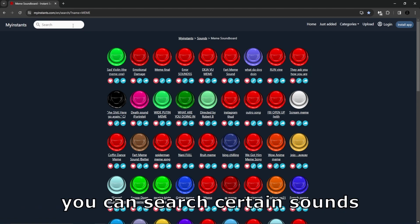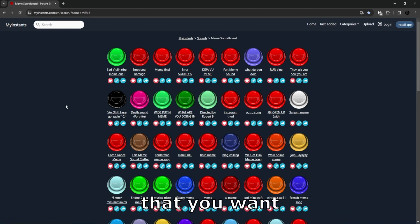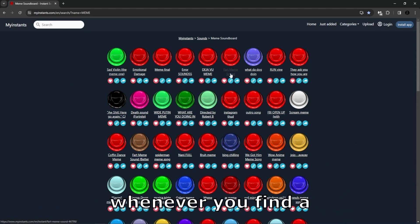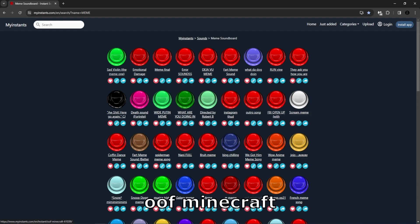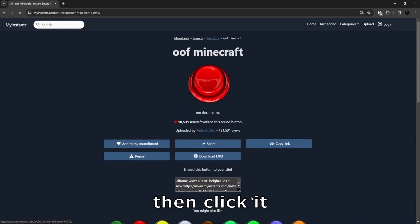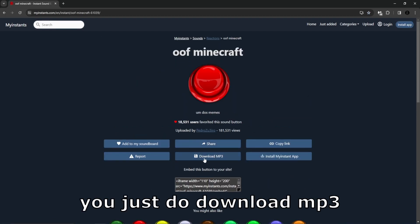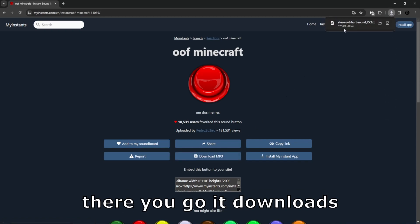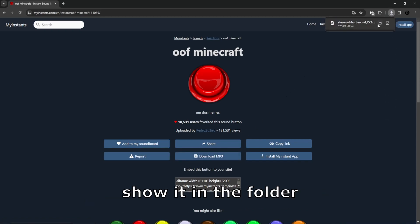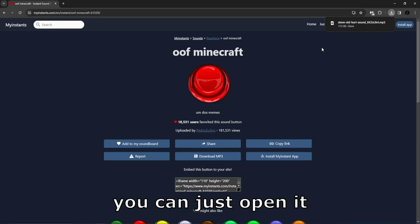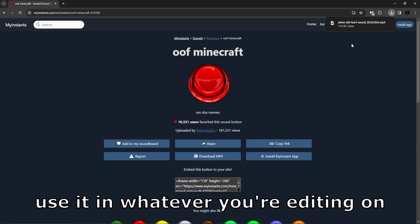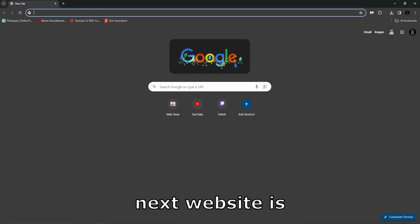You can search certain sounds that you want. Whenever you find a sound you like, we'll do the Oof Minecraft, hover over the name and click it. Bring it to this page, just do download mp3. There you go, it downloads. Just show it in the folder and open it, use it in whatever you're editing on.